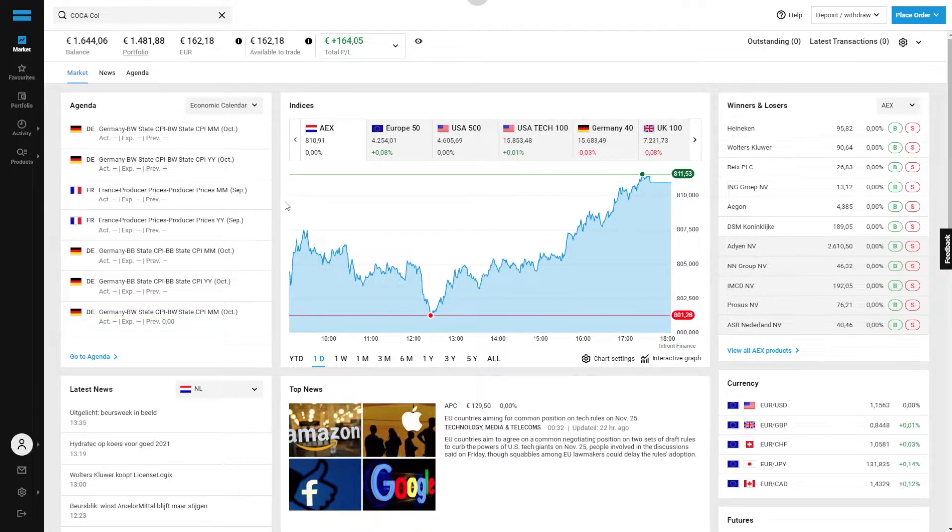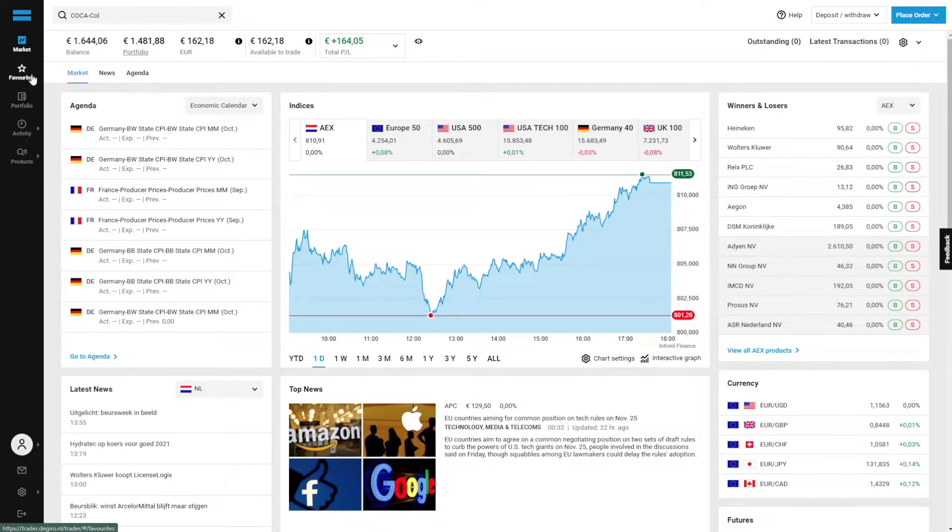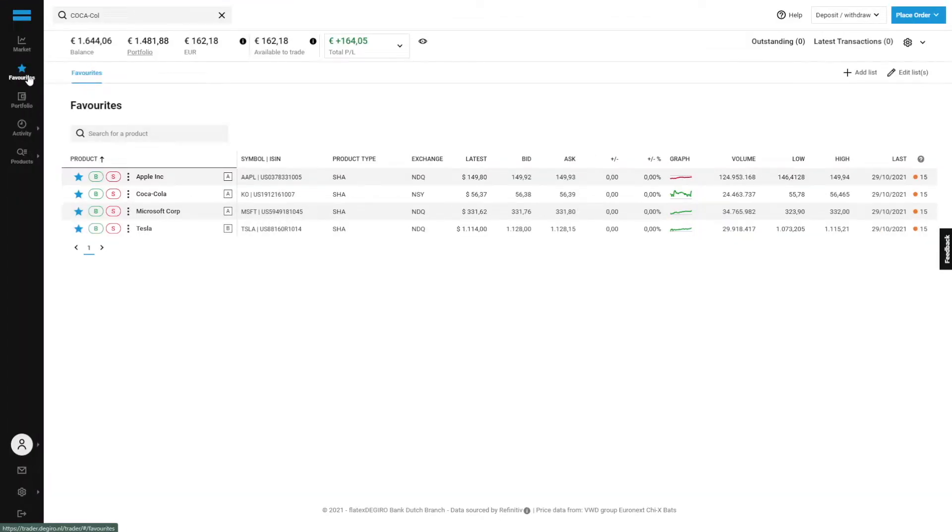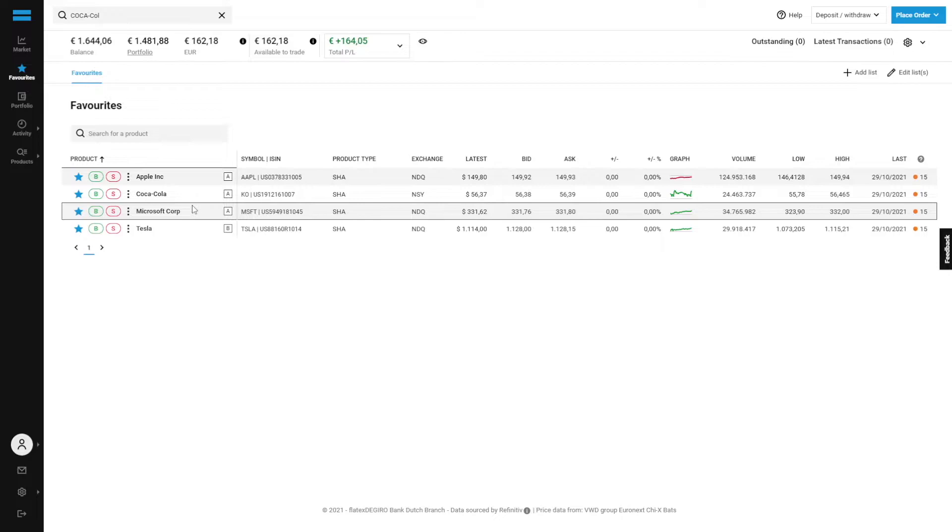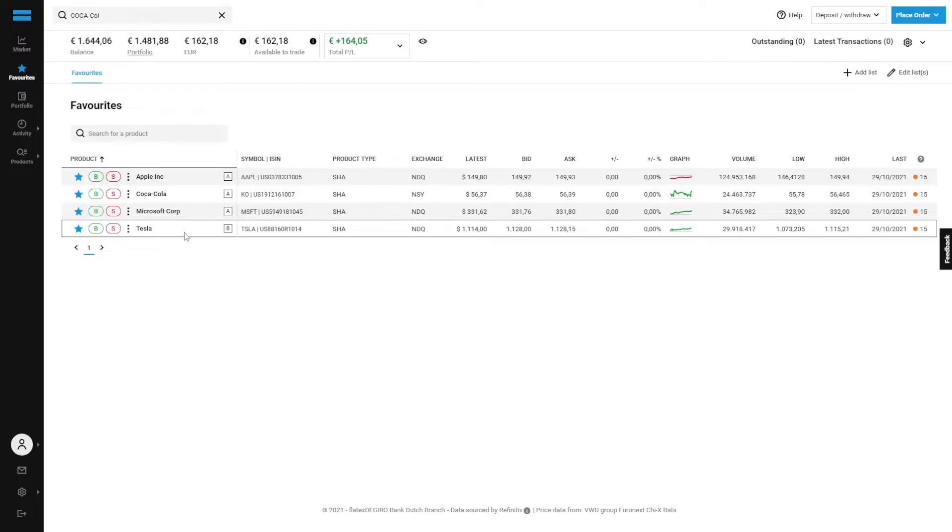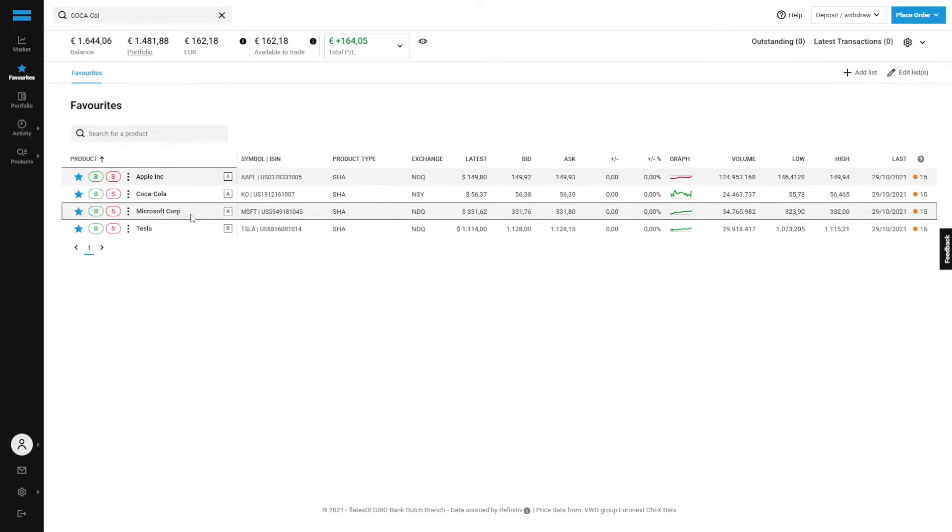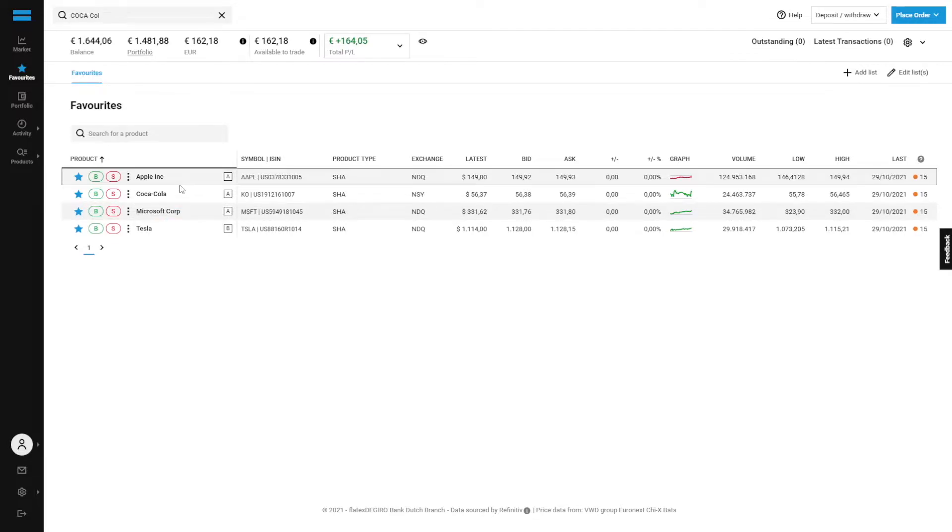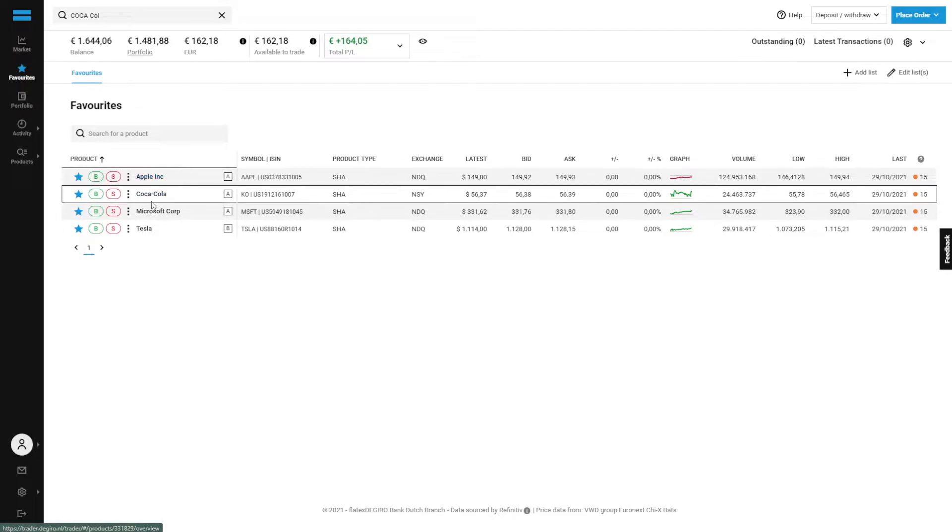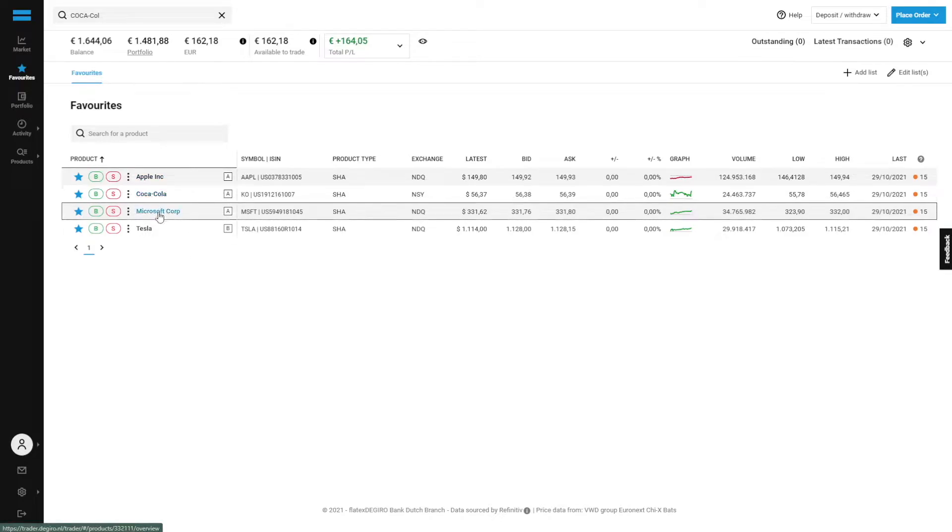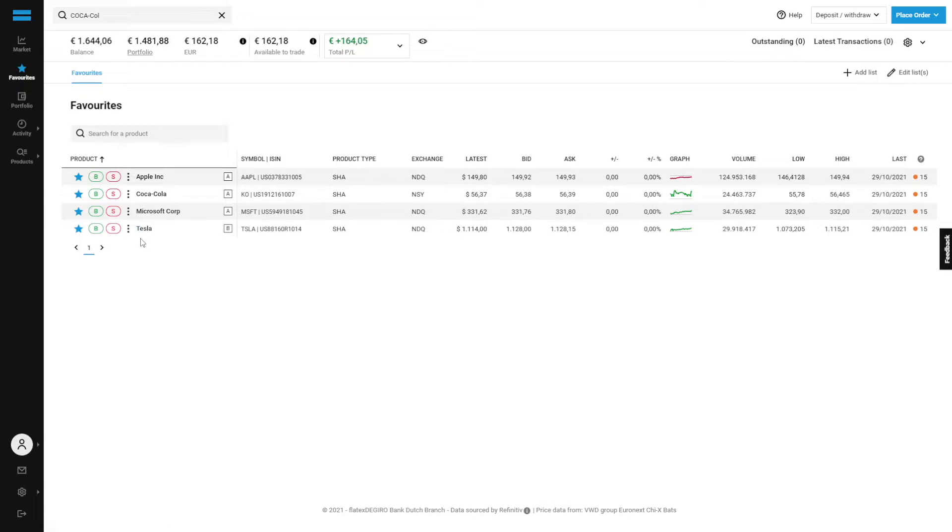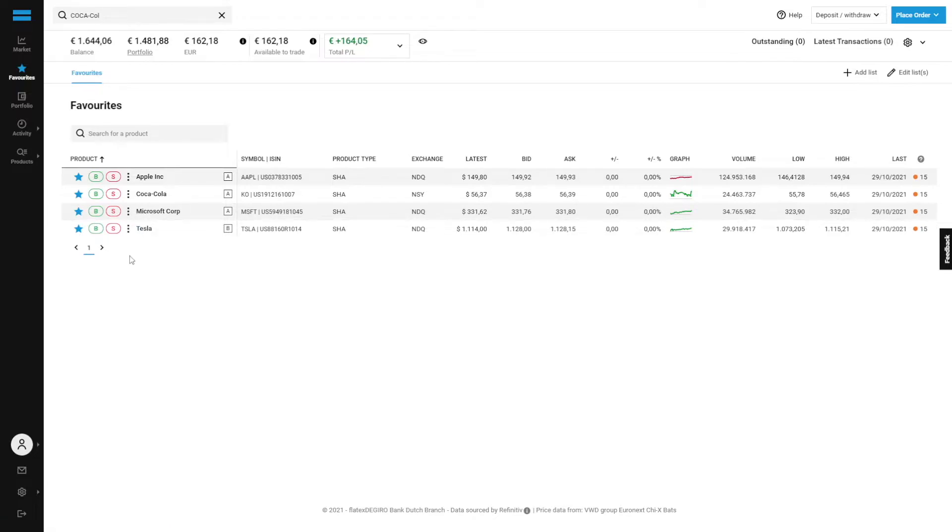And also subscribe if you haven't done so already. This is the very easy to understand home screen of the Giro. We've added a few shares to our favorites, so let's quickly open the favorites tab. Here we've added in total four different companies that we are currently considering. We've got Apple, Coca-Cola, Microsoft, and Tesla. These are currently the four companies on our shortlist.